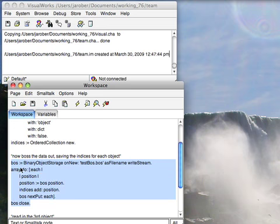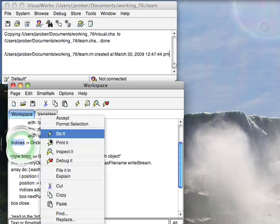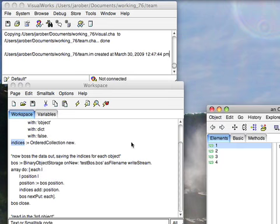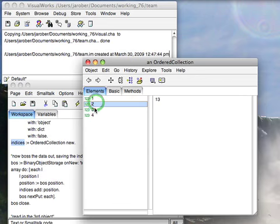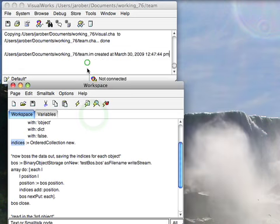And now I can look at these indices and they're just numbers. So I take a look here. That just tells me where the beginning of each of those objects is in my boss file.